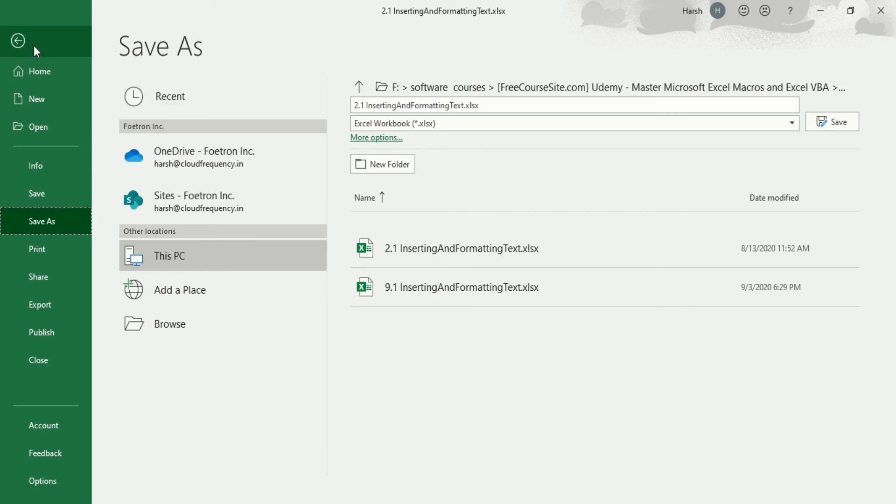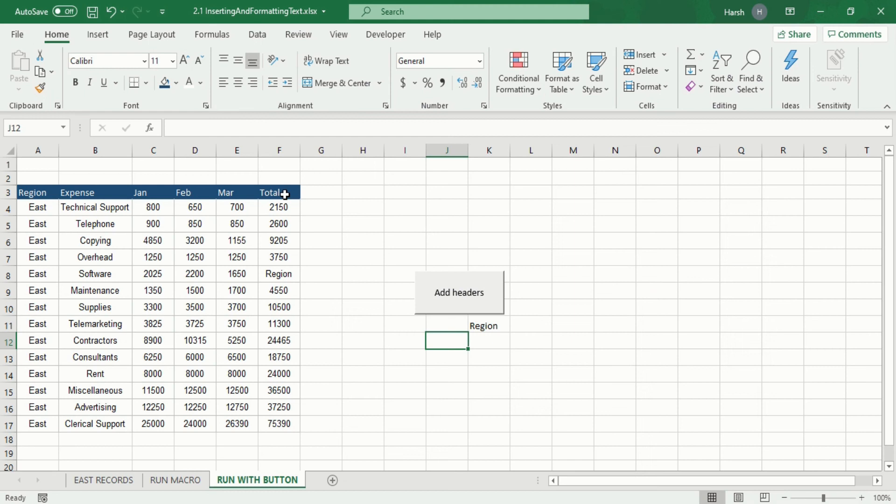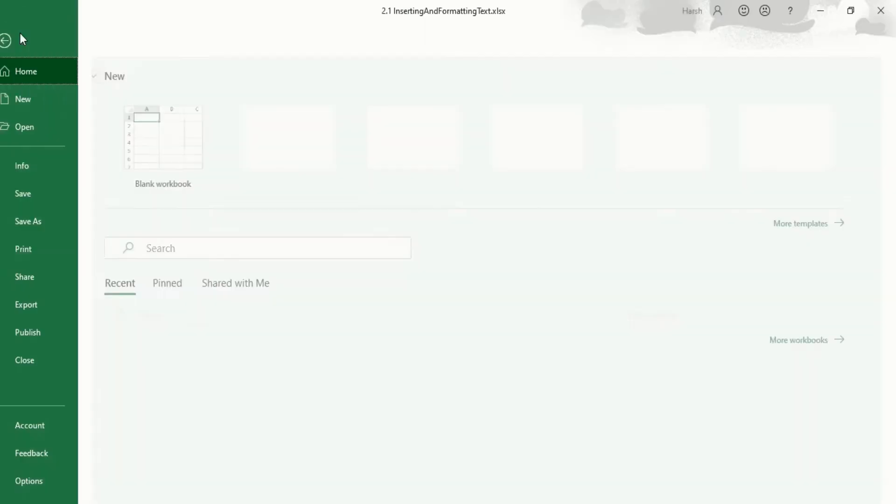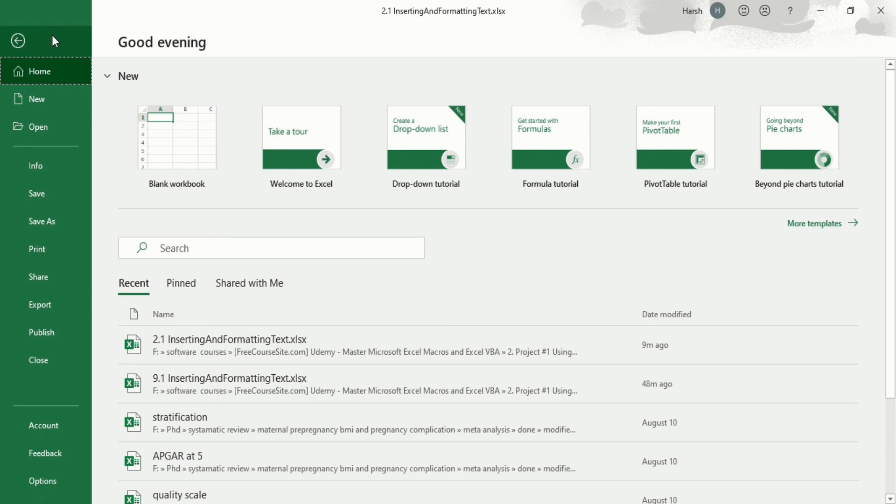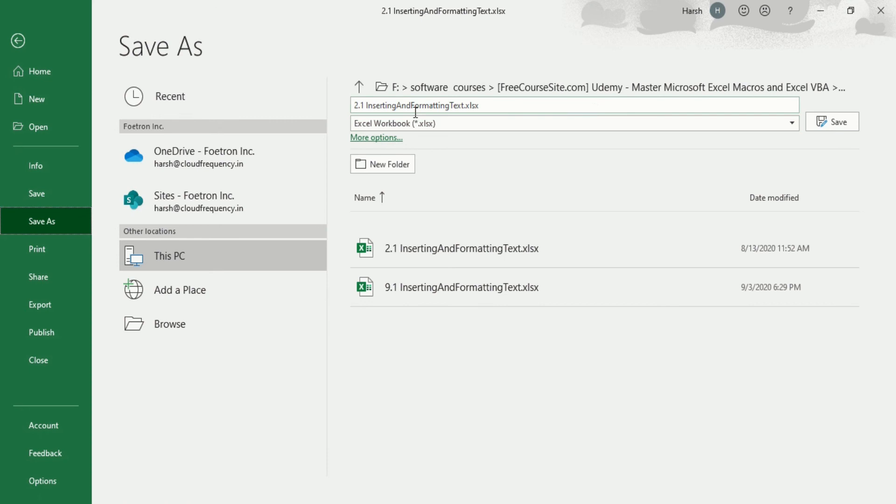Now you can see we are in the Save As option. If you do not know how to go there, just click on Backspace. Now we are again on our Microsoft Excel file. Go to File, and when you go to File you will see the Save As option. Just click on Save As.